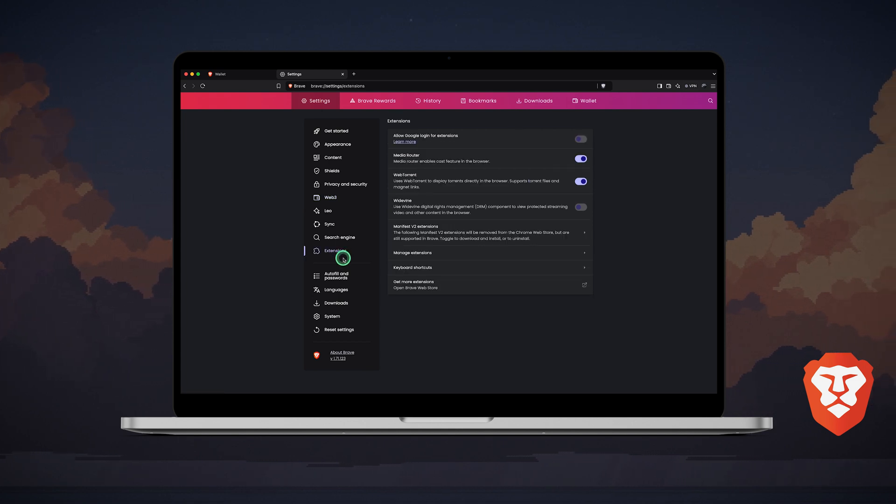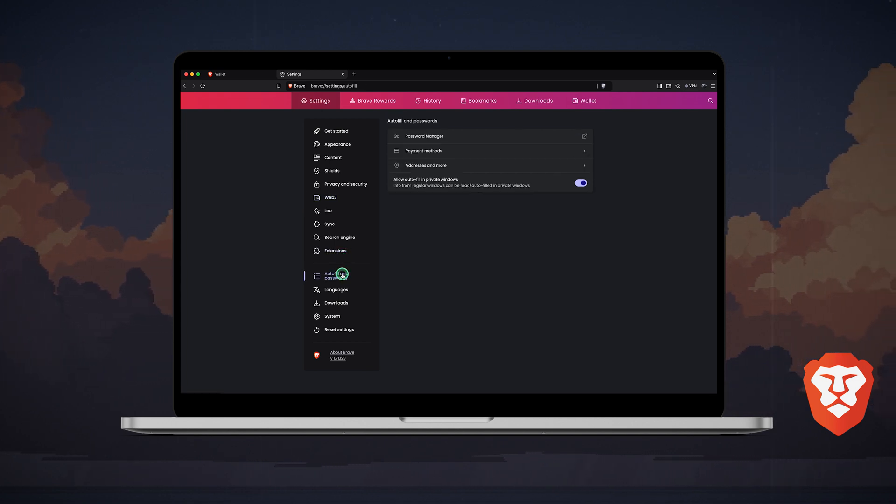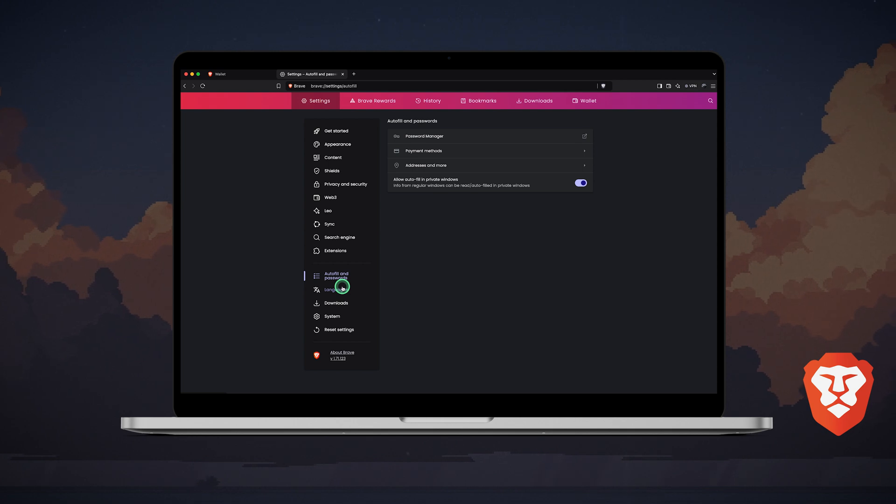Like in most browsers, you can also manage extensions, passwords, languages, downloads, and other options.